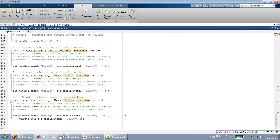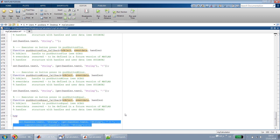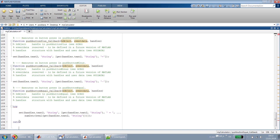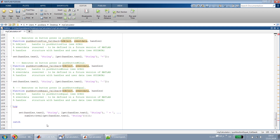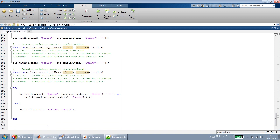Let's make our calculator more robust and error-free. MATLAB provides a try-catch feature where we can protect the part of the script prone to errors. I add a try statement, shift the set command inside it, then add a catch block. In the catch block I set the string to 'error', and close with end. That should protect against errors from pressing equal multiple times.